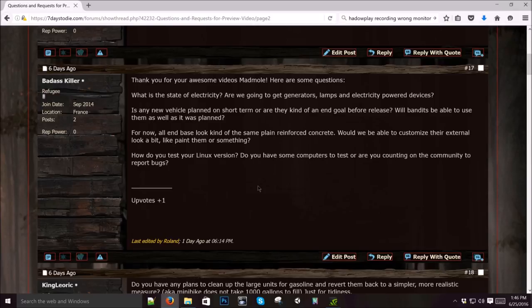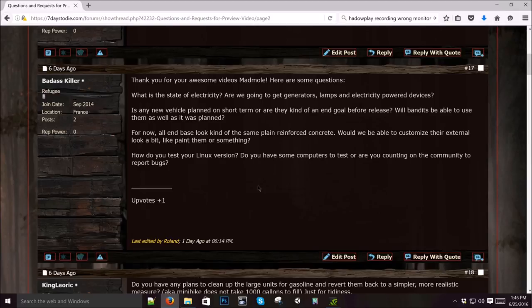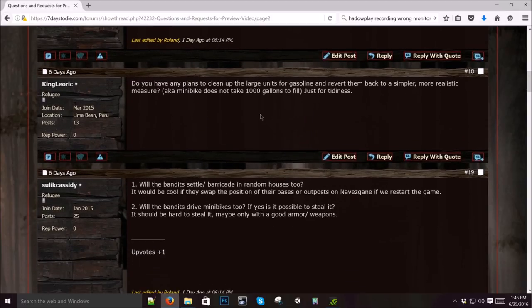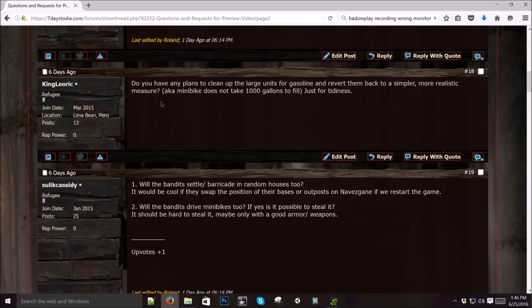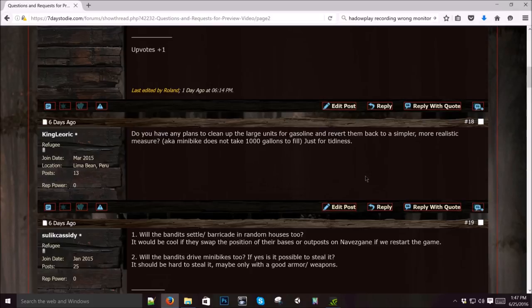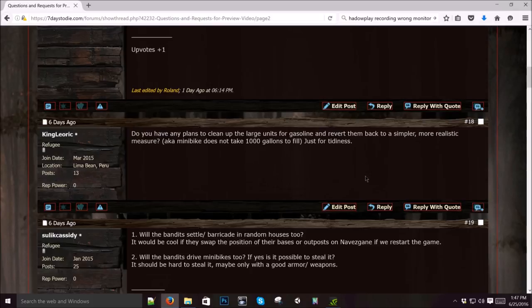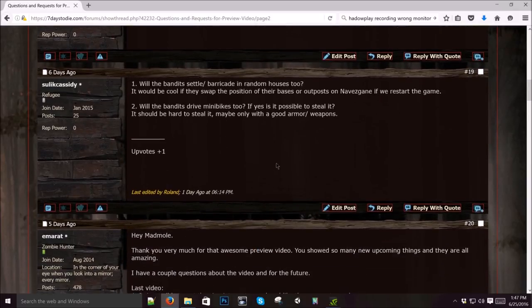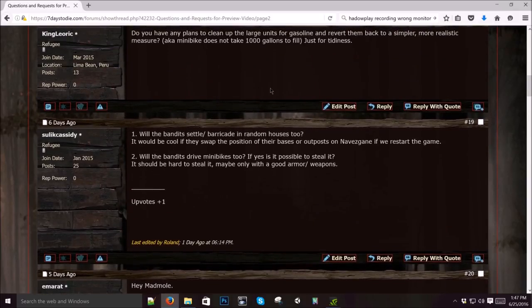How do you test your Linux version? I don't have anything to do with Linux. Our programmers do that. Do you have any plans to clean up the large units for gasoline and revert them back to a simpler, more realistic measure? It's not a gallon, it's a unit. Think of it as an ounce. We changed it to that so that it could be more granular and it works across the board for the chainsaw. Think of it as this is an icon of gas. It's a container and you got to think of how many ounces of fuel are in that thing. Think of it as a game unit. That's why we changed it to that. It's way better. We're not going to change it back. That was my idea. If you don't like it, too bad.